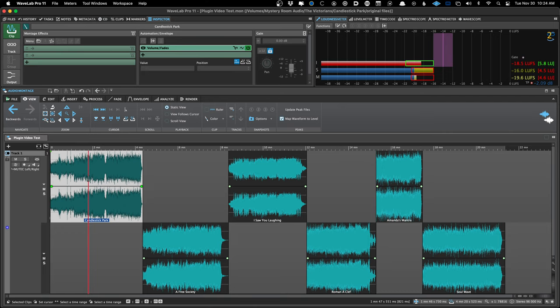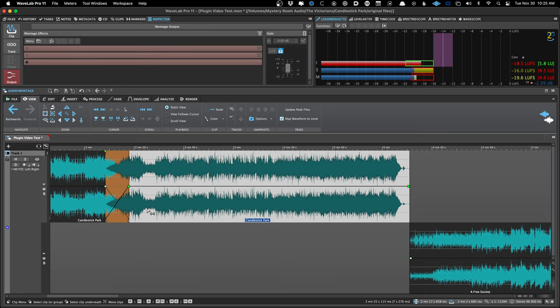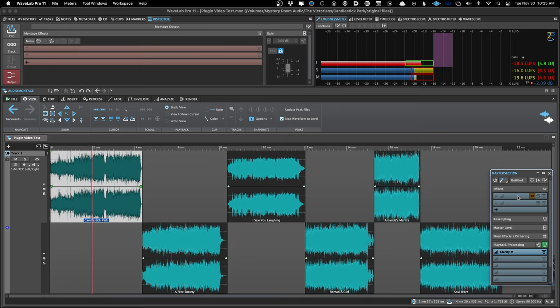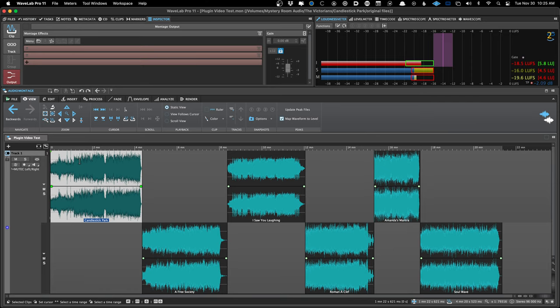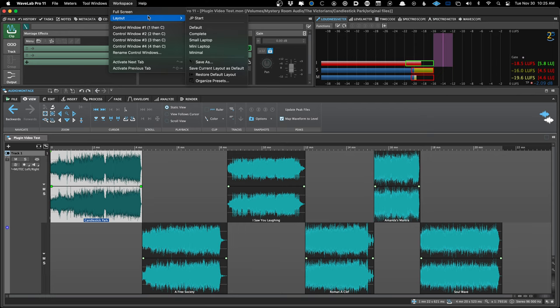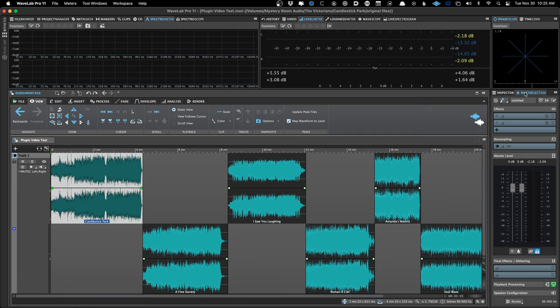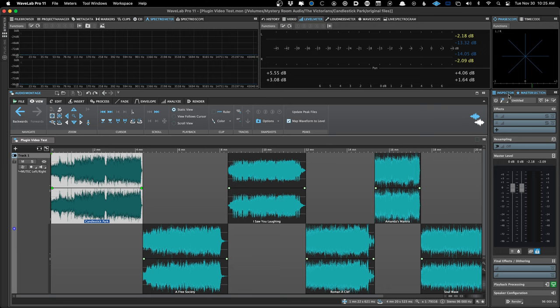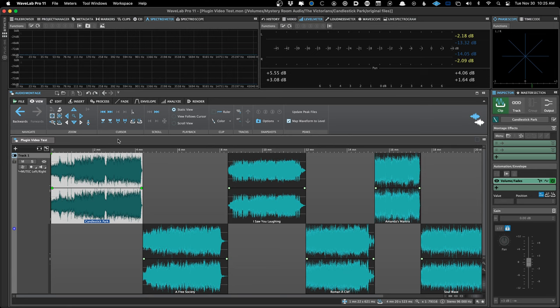The clip section lets you put plugins right on each clip, which for me would be each song. The inspector is unique to each montage — if I had multiple montages open, the inspector is going to change when I switch between projects, but the master section would stay the same because it's global. The master section comes after everything in the montage.